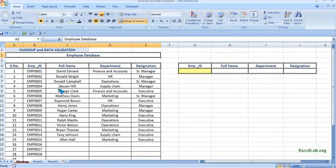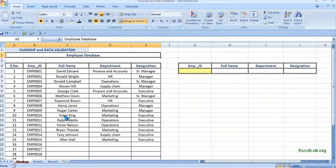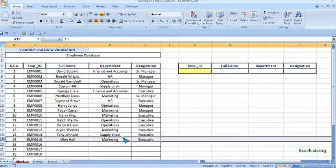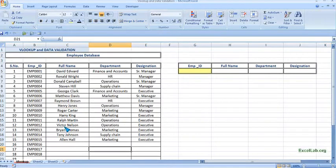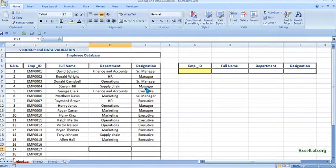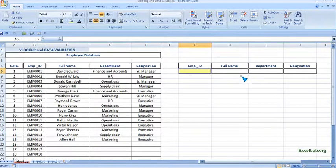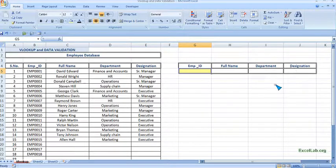This is the database of employees of an organization and I have taken till 15th and you assume that it is a big database of let's say 500 employees. Our objective is when I enter here employee ID, then for that employee ID it should tell the name of employee, the department and the designation.